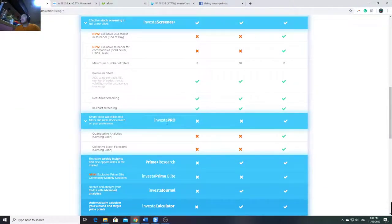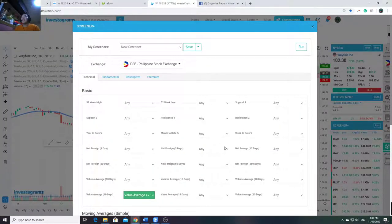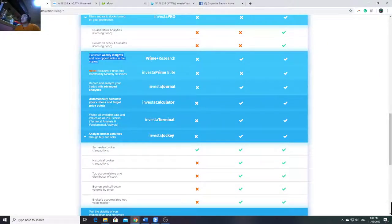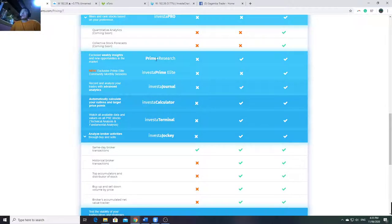Next is the Pro Screener - it's also a screener but it already gives you pre-named categories with parameters set in, so you don't have to manually set your own screening parameters if you're not sure yet what to use. Then Prime Research - this is the group within Investa Prime. When you subscribe, you get weekly insights and trade ideas, showing laggards, leaders, etc. with charts.